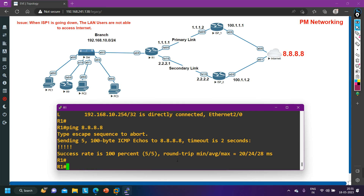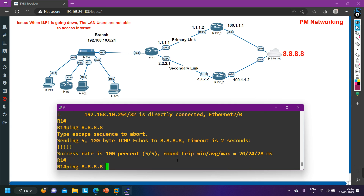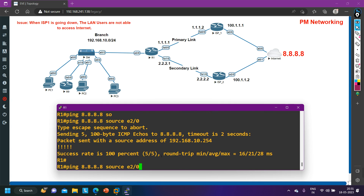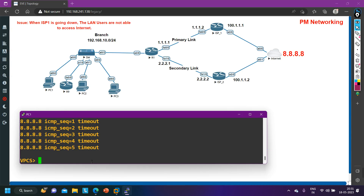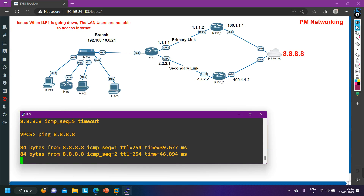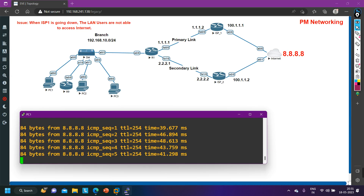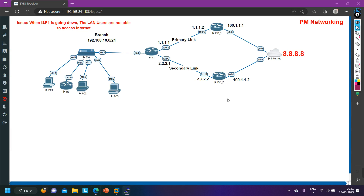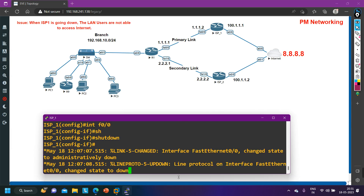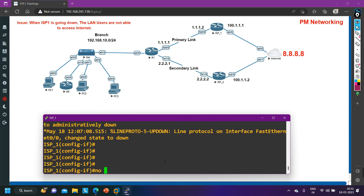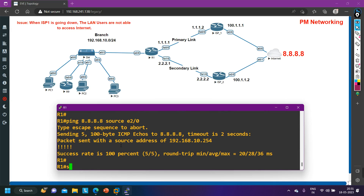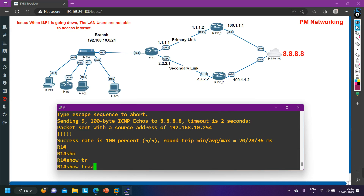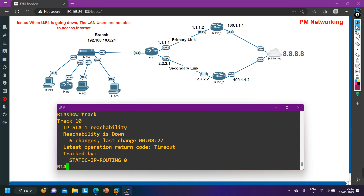Let me ping 8.8.8.8 from the WAN interface — yes, it is working. Sourcing from E2/0 (the LAN interface) it is also working. That means the LAN user should be able to ping. Yes, the PC is now pinging successfully. Now let me bring ISP1 back up — on the ISP1 interface I'll issue 'no shutdown'. My track will come back up, and the router will install the default route back towards ISP1.